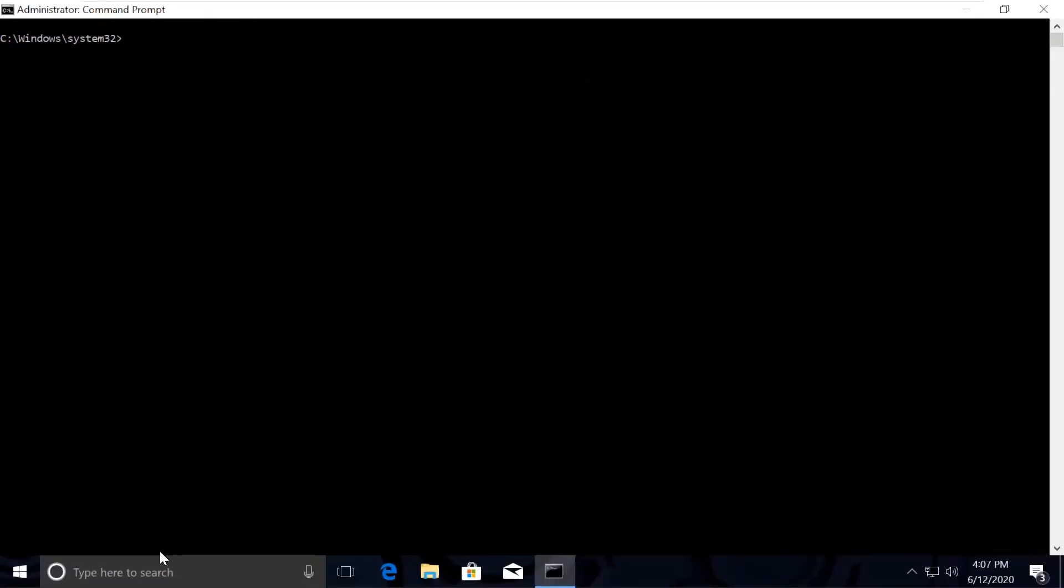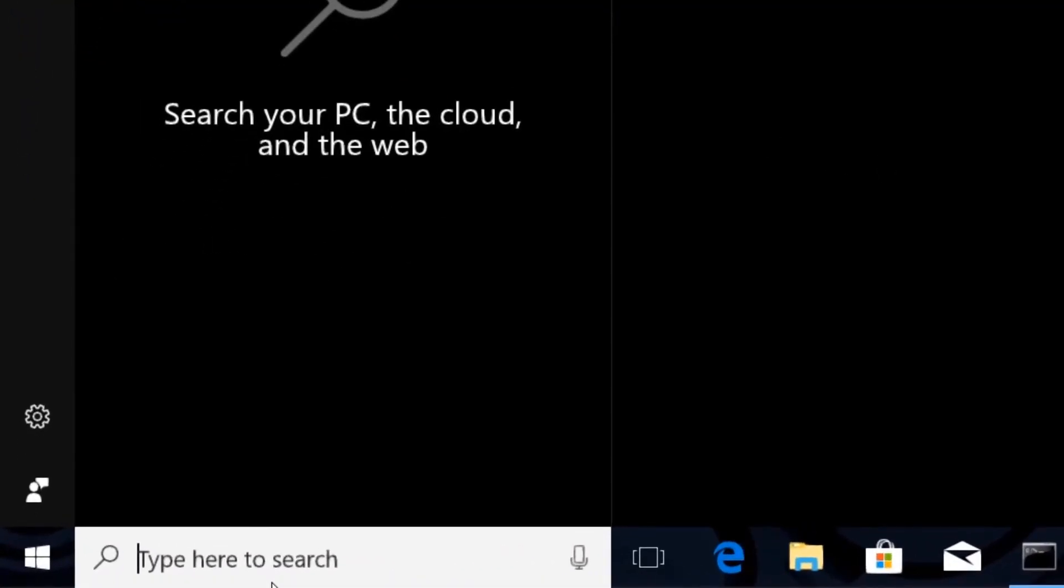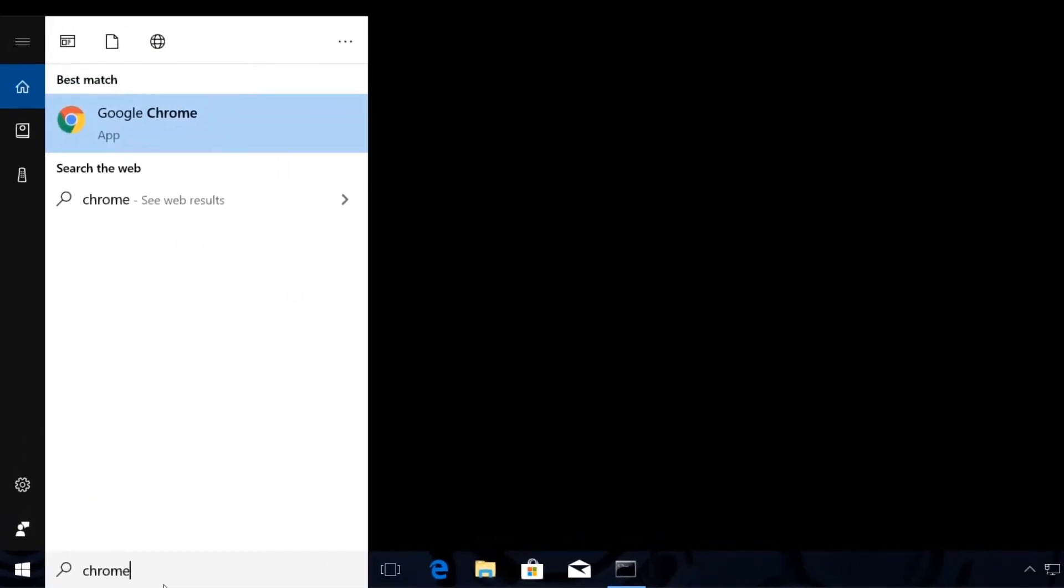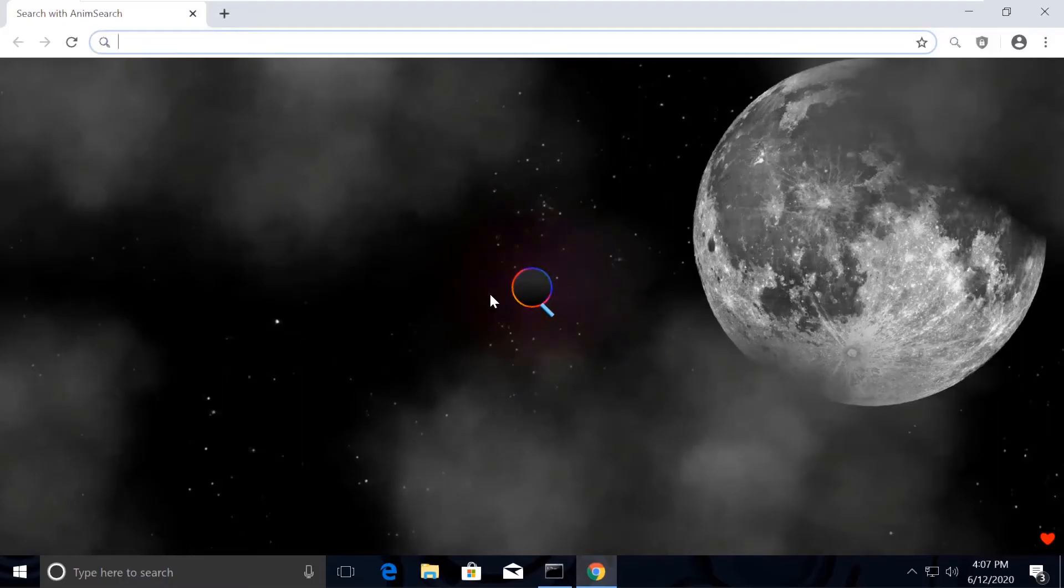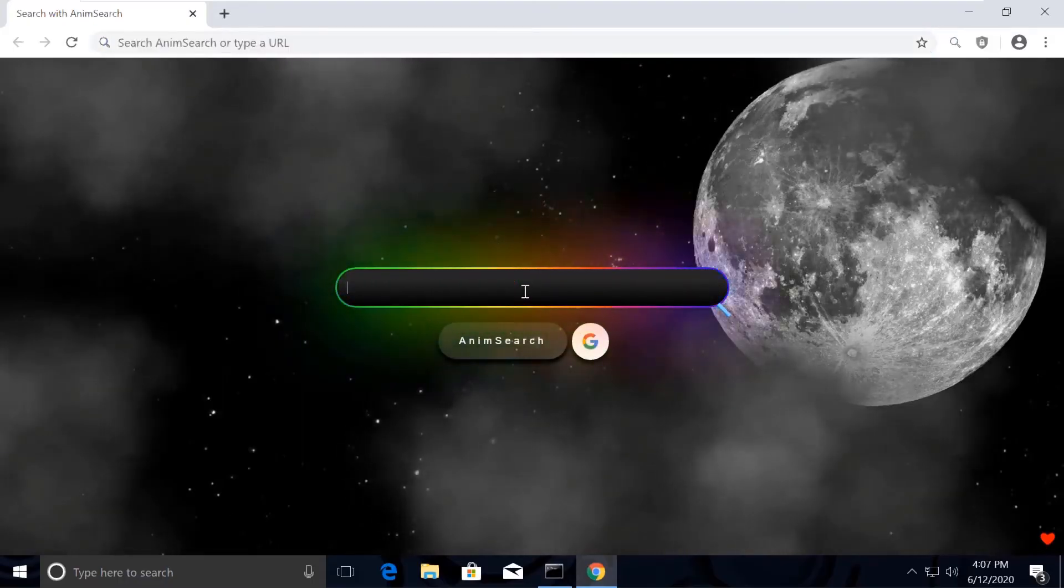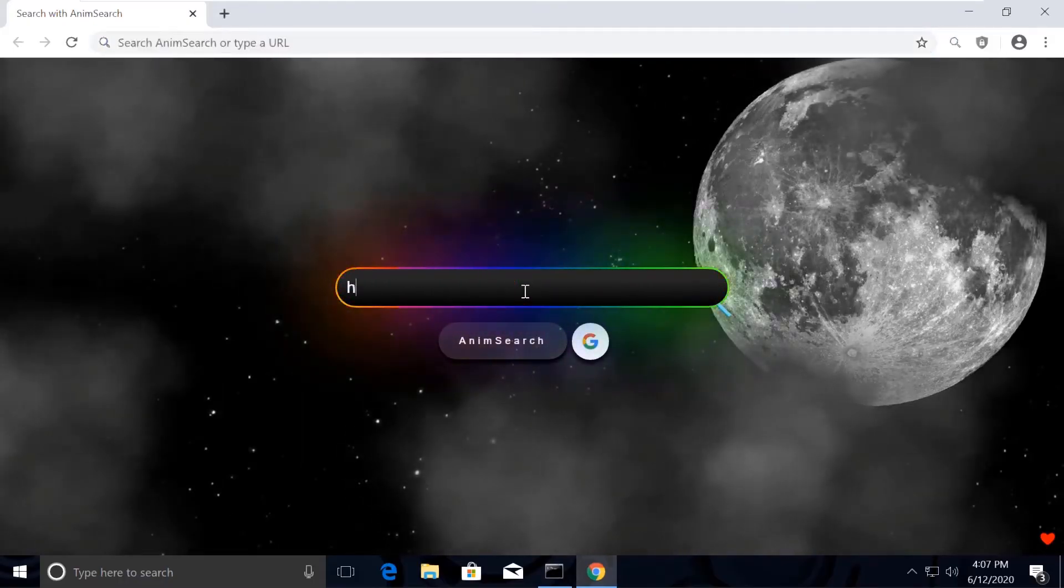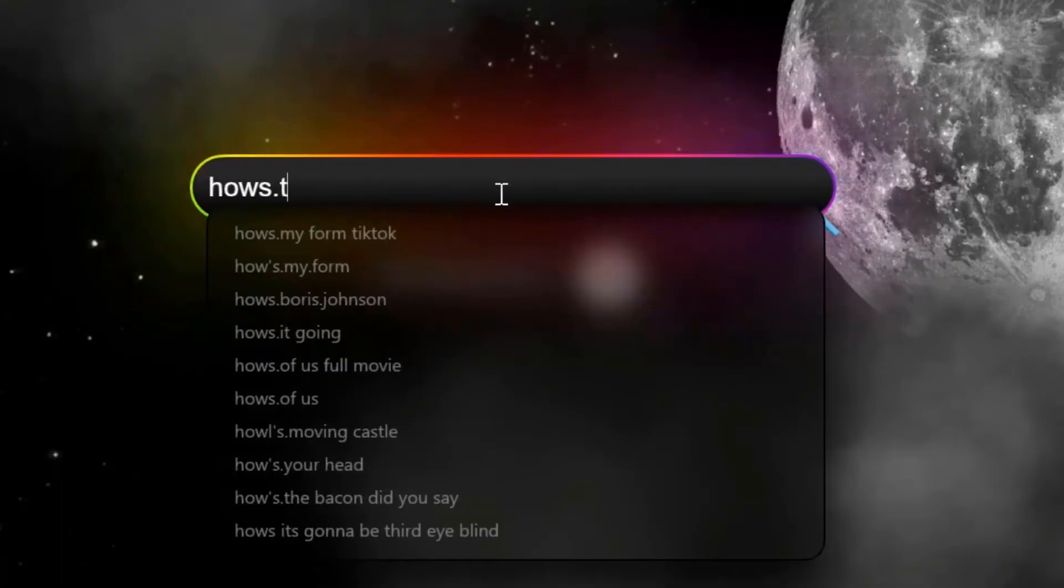So I've made it really simple for you. I've created a list. We will copy and paste them from there. So let's quickly open Chrome browser to open the list of commands. Now search for house.tech Windows commands.